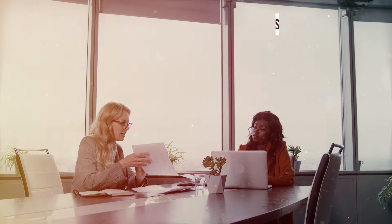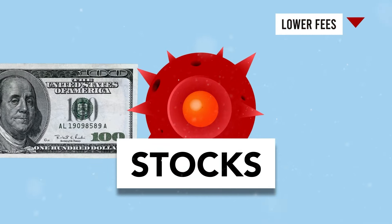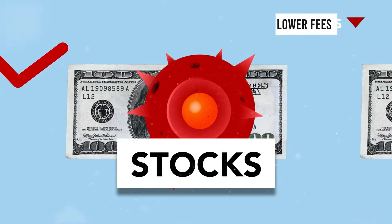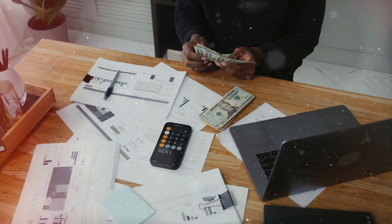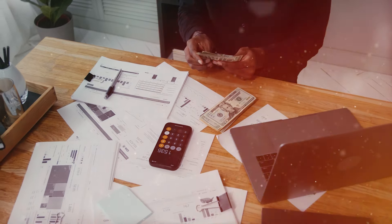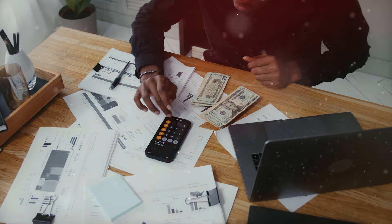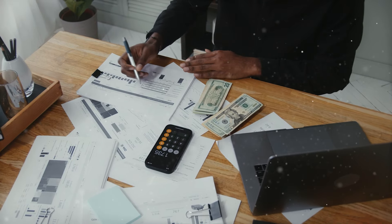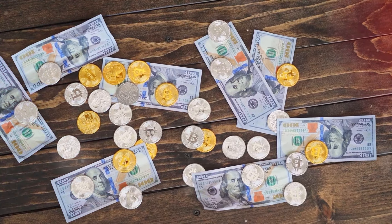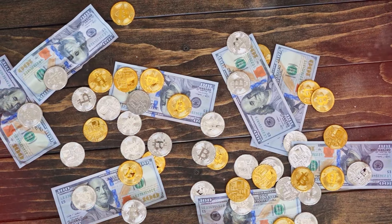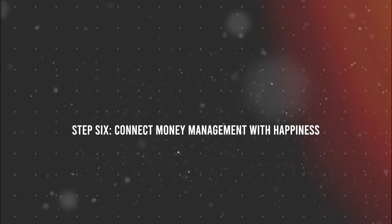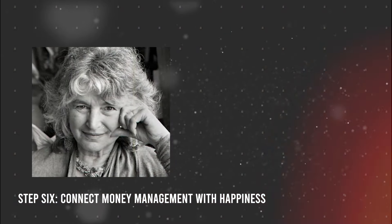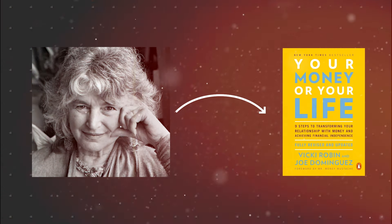But here's the real game changer. Index funds boast significantly lower fees compared to actively managed funds. This translates to more of your earnings remaining in your pocket, compounding over time to fuel your financial future. So, let's simplify your investment strategy. Bid farewell to complexity and embrace the ease and efficiency of index funds. It's time to chart your course to wealth accumulation with confidence and clarity, one index fund at a time. In this step, we'll explore the profound connection between managing our finances and finding true happiness, drawing inspiration from Vicki Robbins' groundbreaking work in Your Money or Your Life.